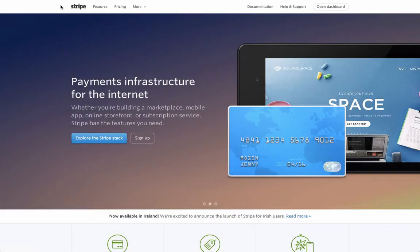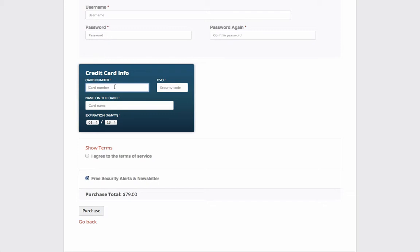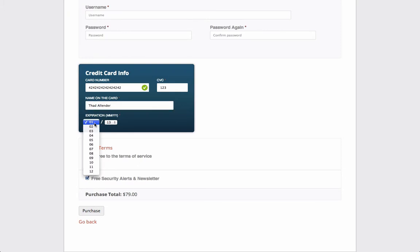The new Stripe Payment Gateway extension for our Sell Media plugin allows you to accept credit card purchases directly on your site from buyers worldwide. Buyers no longer have to leave your site to complete their purchase, which is shown to help increase conversion rates and ultimately increase sales.